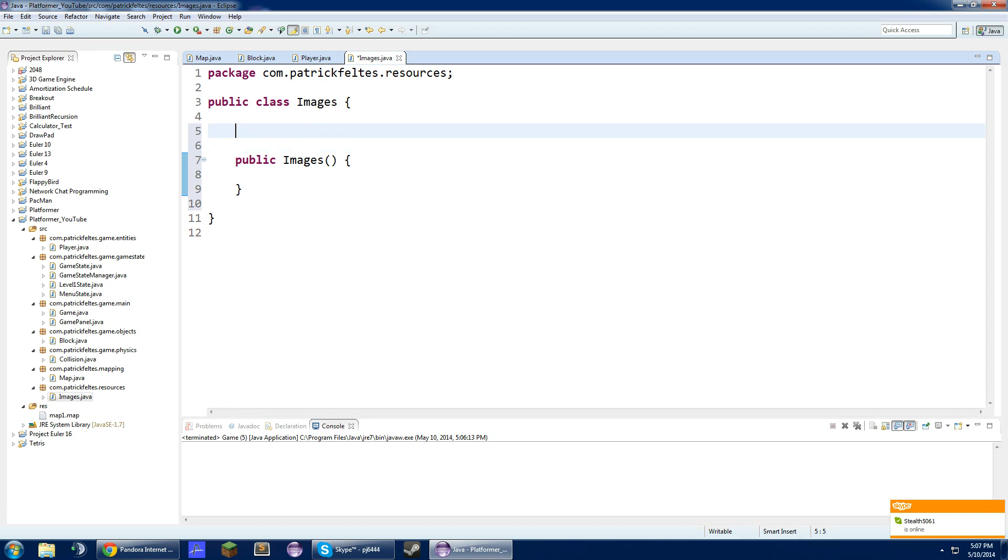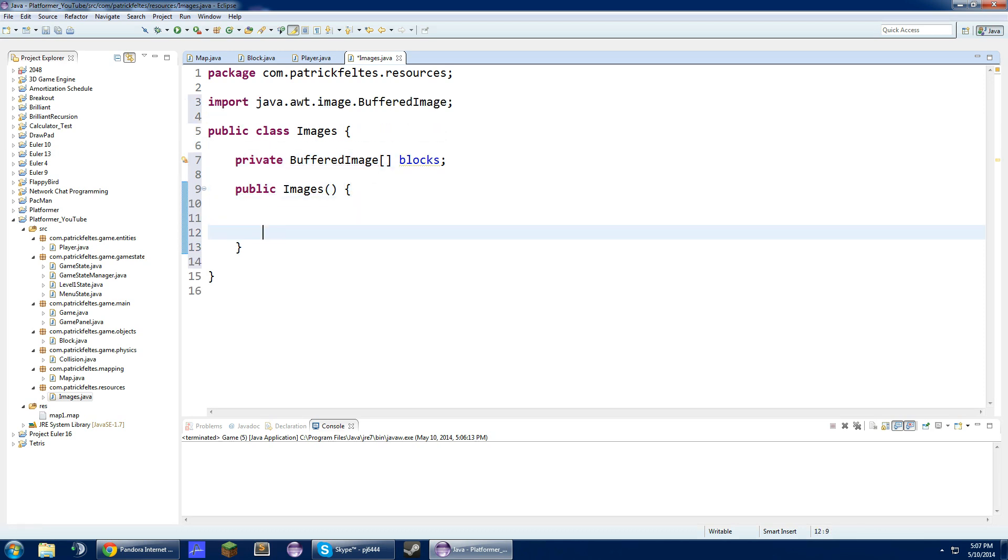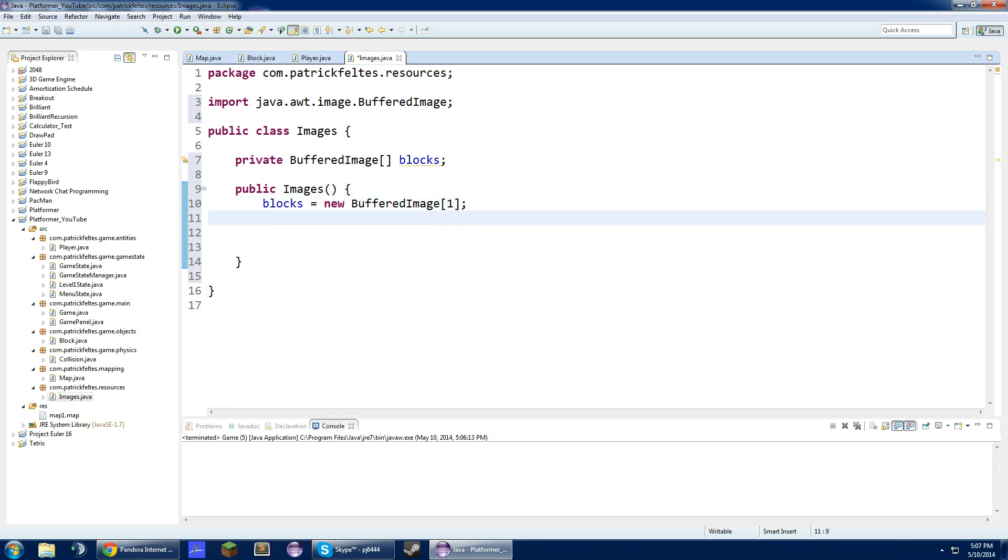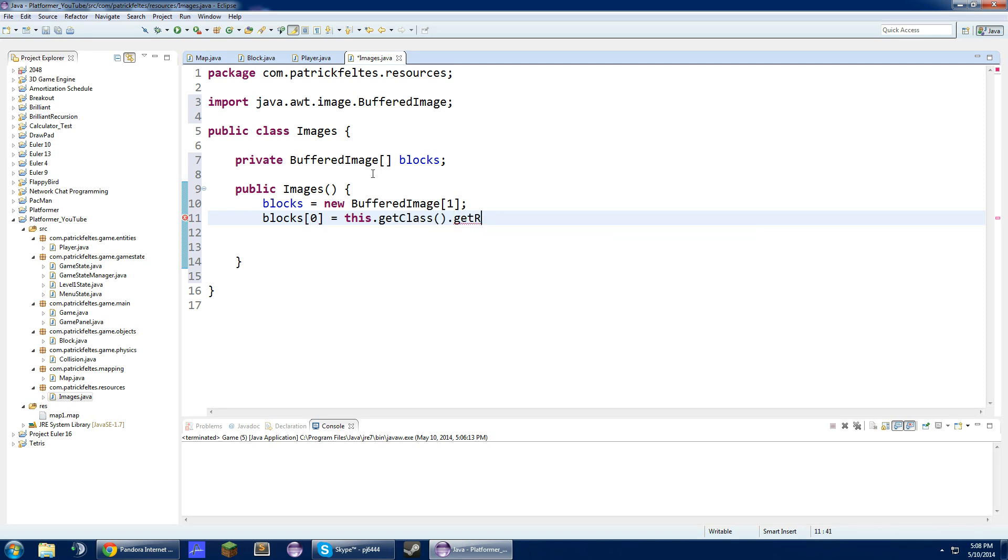Basically what we are going to do is when we load up our game, we are going to call this images class. And since we won't have too many images, it will load them all in the beginning and it won't really be a big deal. We are going to create a new array of buffered images and we are going to call this blocks. This is going to store all the block images. Right now, we are only going to have one, that is going to be a brick block. How we are going to do this is blocks zero equals ImageIO.read, this dot get class dot get resource as stream and our path.